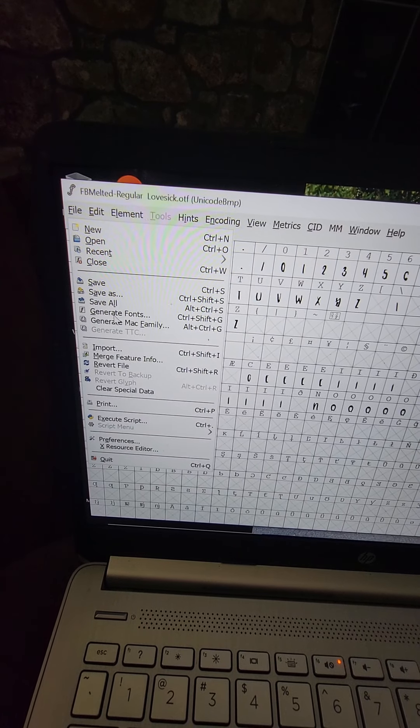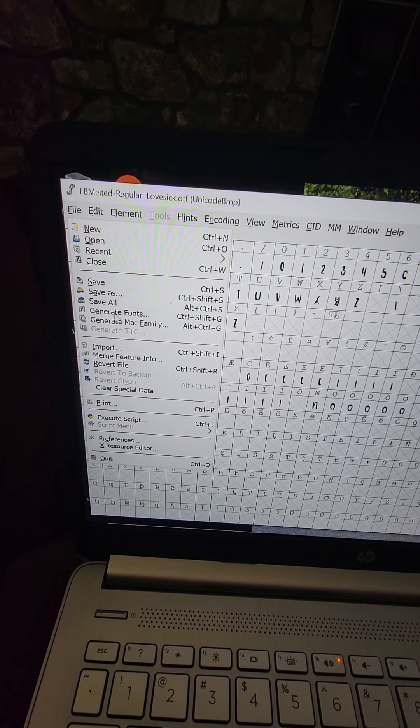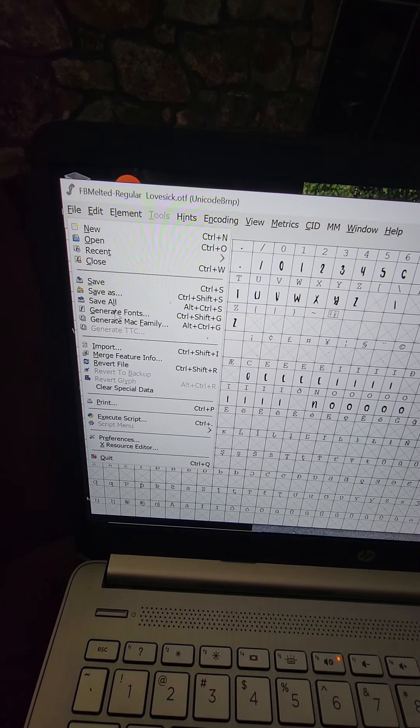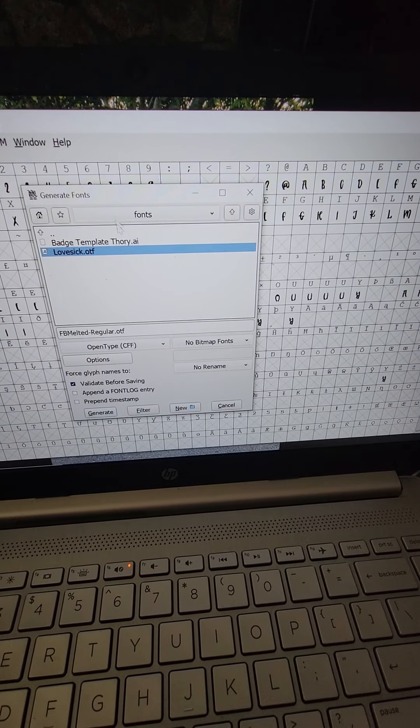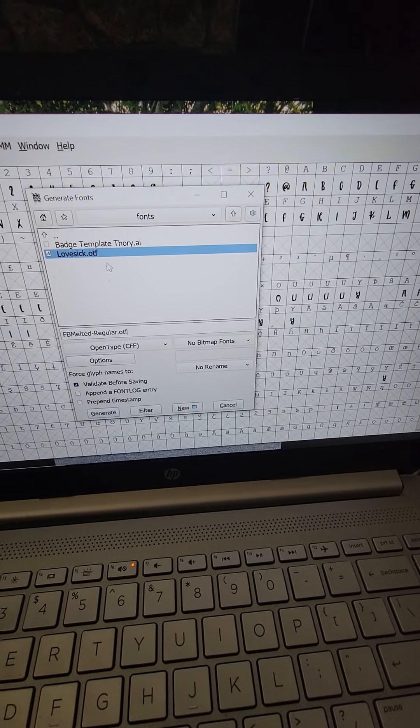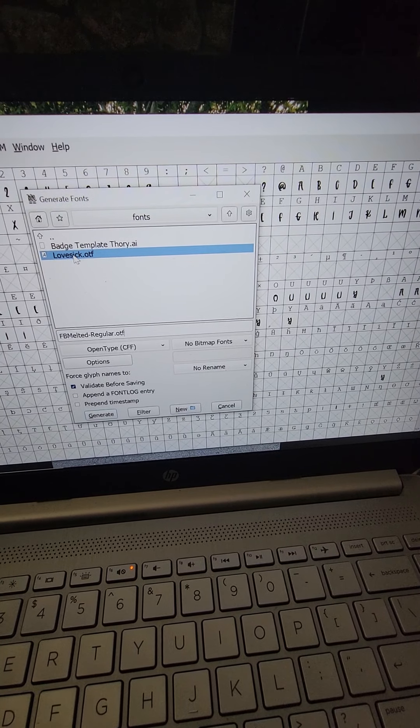You're going to want to click on File and you're going to want to go down to Generate Fonts right here. So click on that and you're gonna have this box pop up.